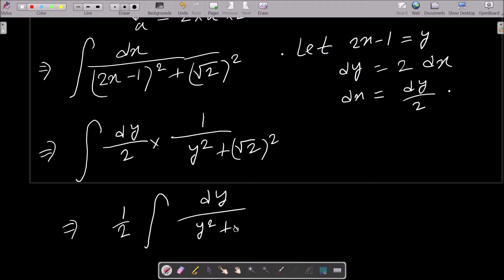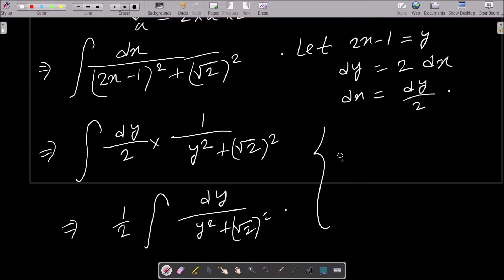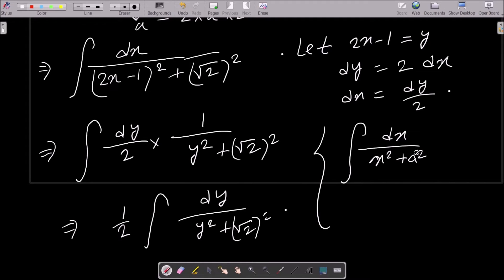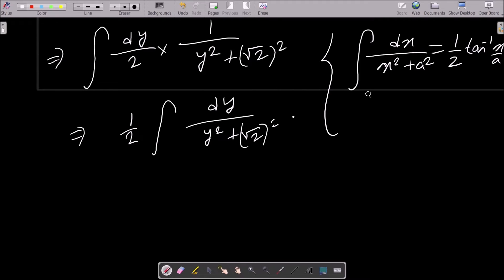We have the standard formula: integration of dx divided by x squared plus a squared equals (1/a) tan inverse (x/a). Here x corresponds to y and a equals root 2.